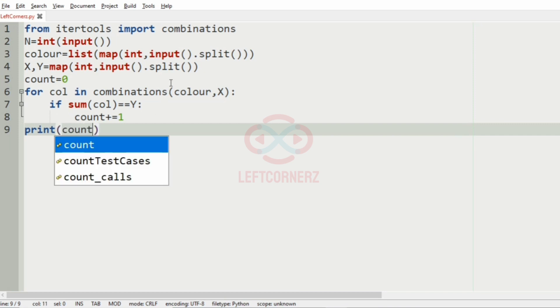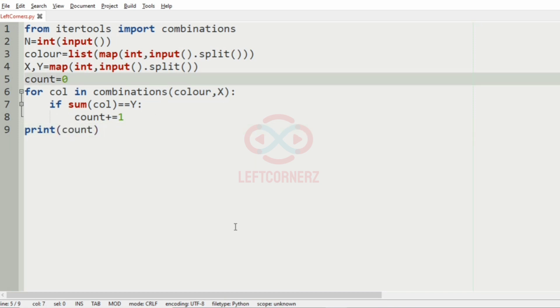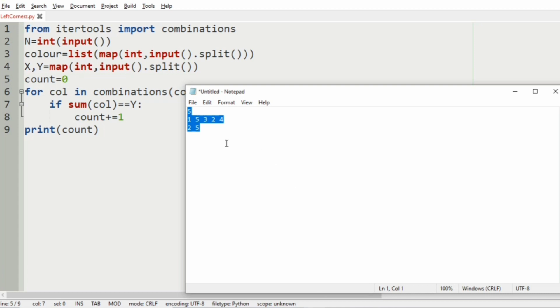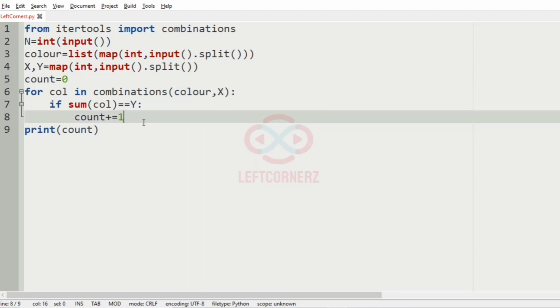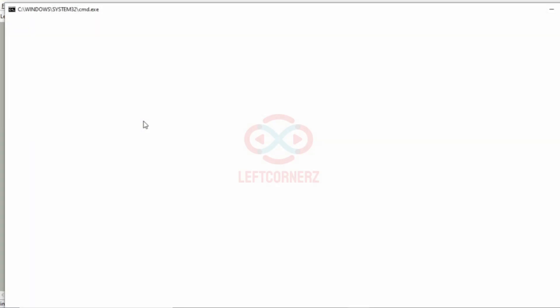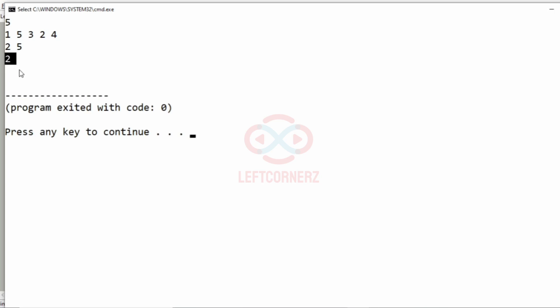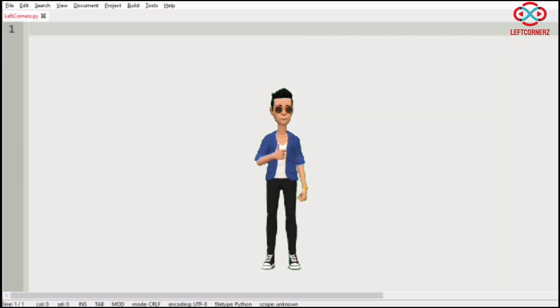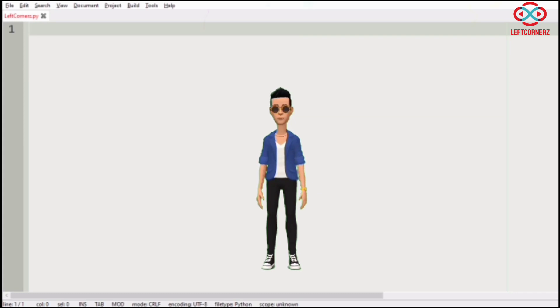So now let us execute our program. We'll pass our first test case. Here we have got the correct output, that is the possibilities is 2. Our program has passed all our given test cases successfully.